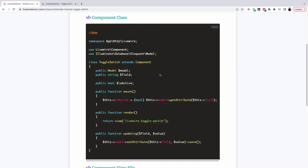The component has two main properties. One is a generic model, so your Livewire component can accept a generic model property that can contain any of your application models — making this a reusable component. The second property is which field you want to turn on or turn off, basically which field you want to set the boolean value true or false for.